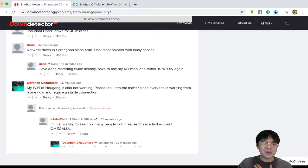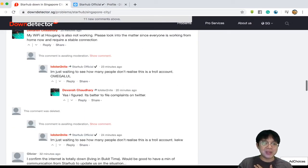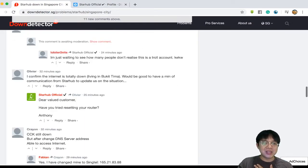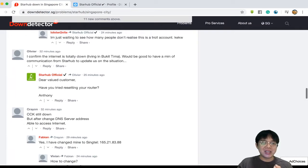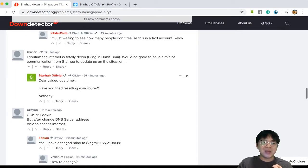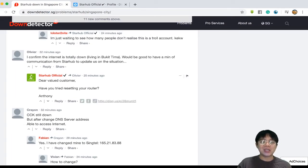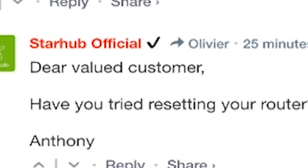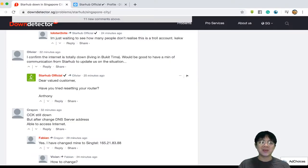StarHub official has been replying people. One of their things that they do is that they tag themselves with names so you can associate them with their names.